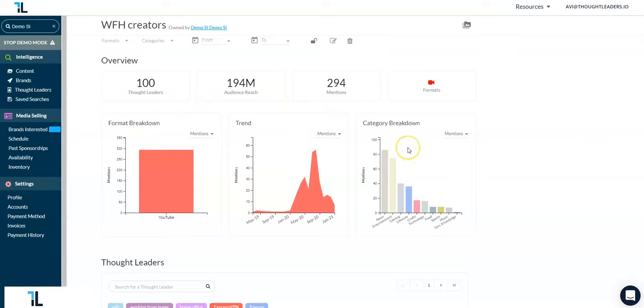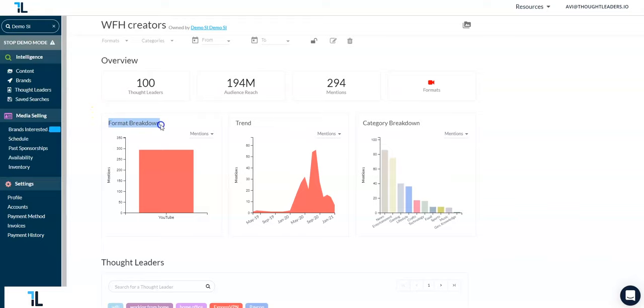They will make it easier than ever to see how your keywords of interest and the brands that you have selected are performing over time. Starting on the left hand side, we have the format breakdown which allows you to see which format is owning this content in your search.